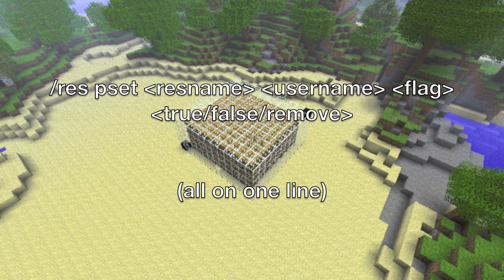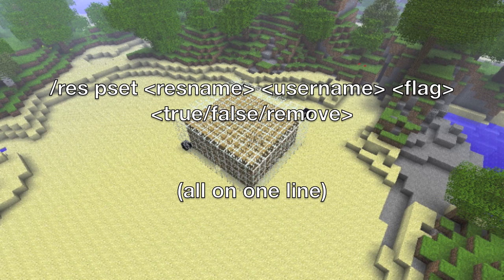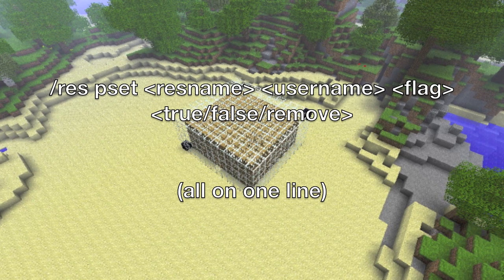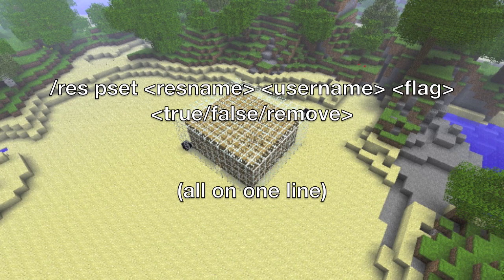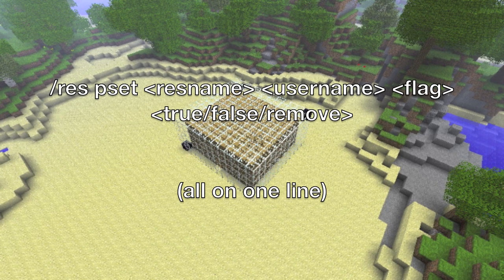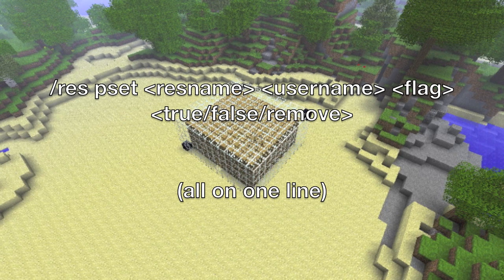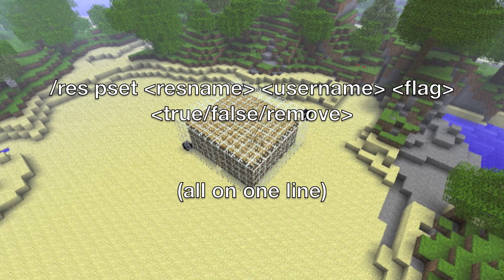The flags are: move, build, use, pvp, container, ignite, subzone, fire spread, damage, TNT and creeper explosion effects, flow, teleport (TP), and monsters. After the flag, you add true, false, or remove — that's pretty self-explanatory — and then press enter.